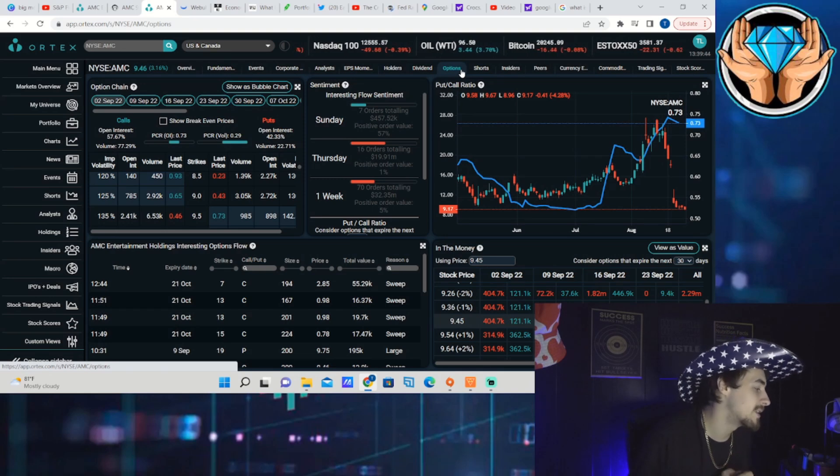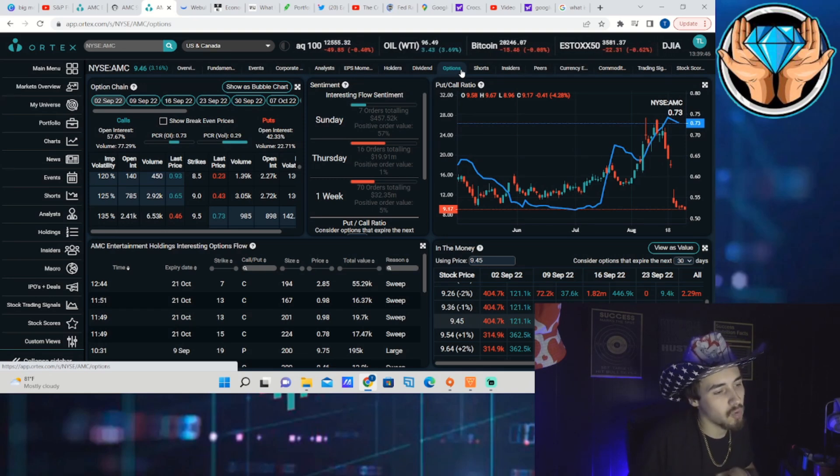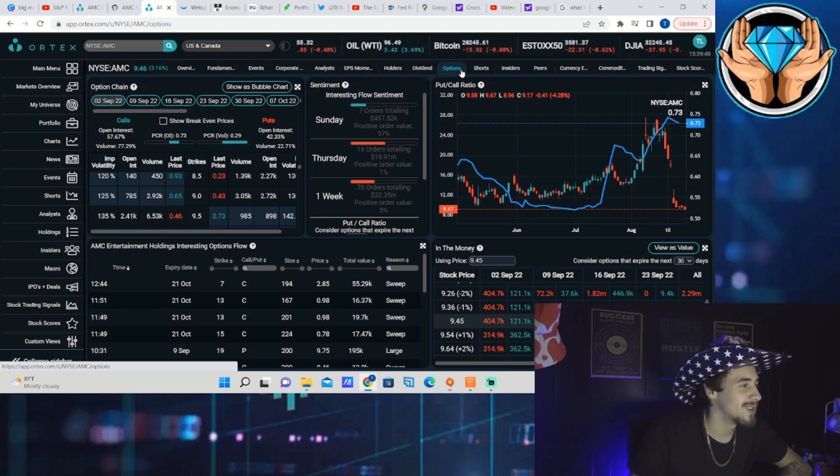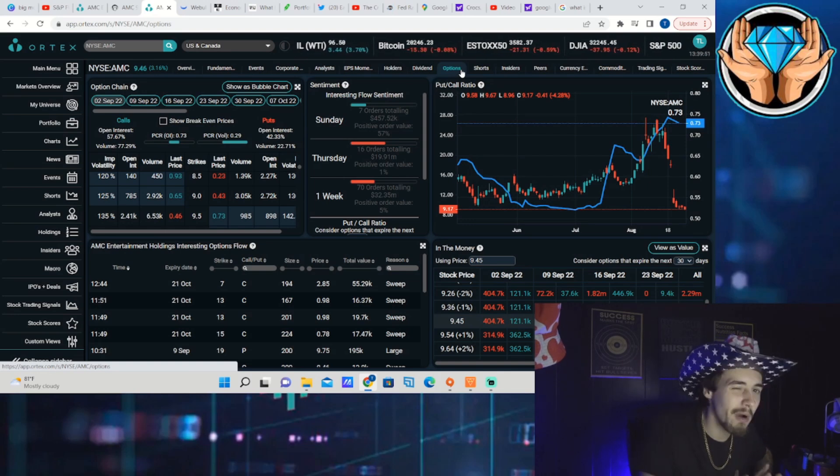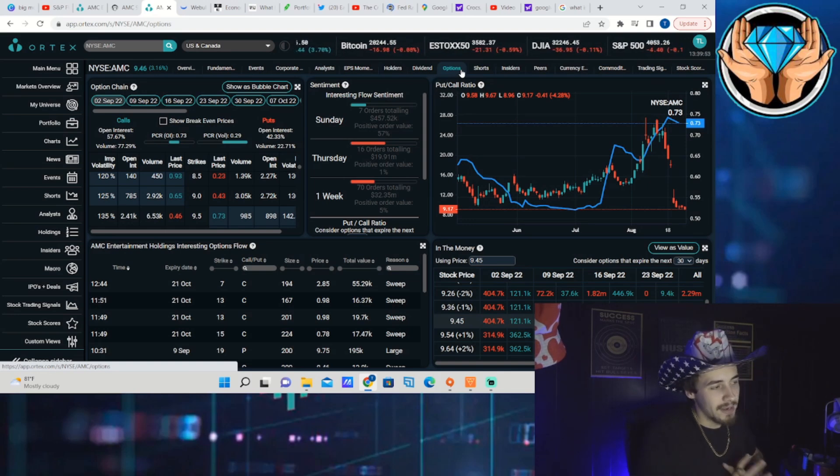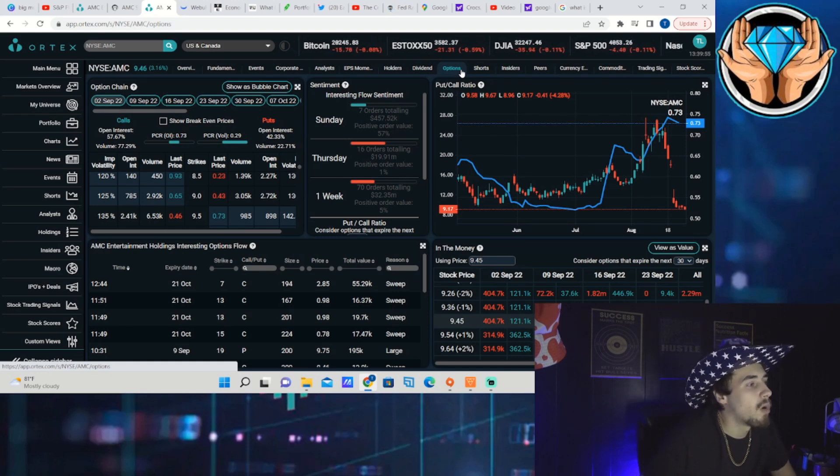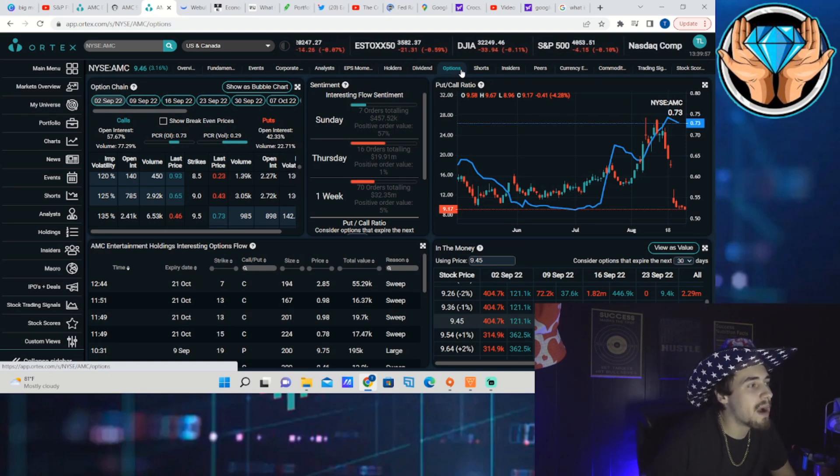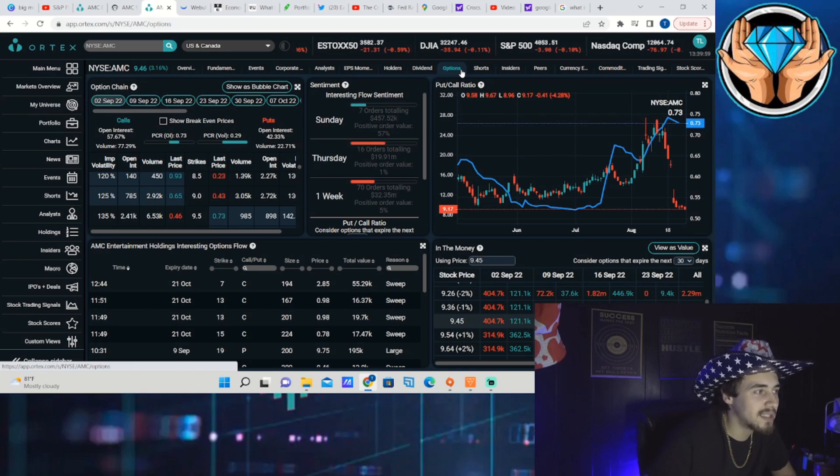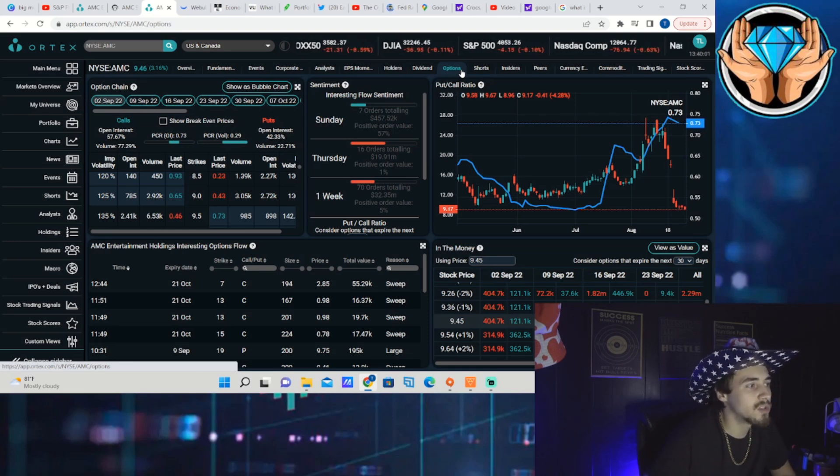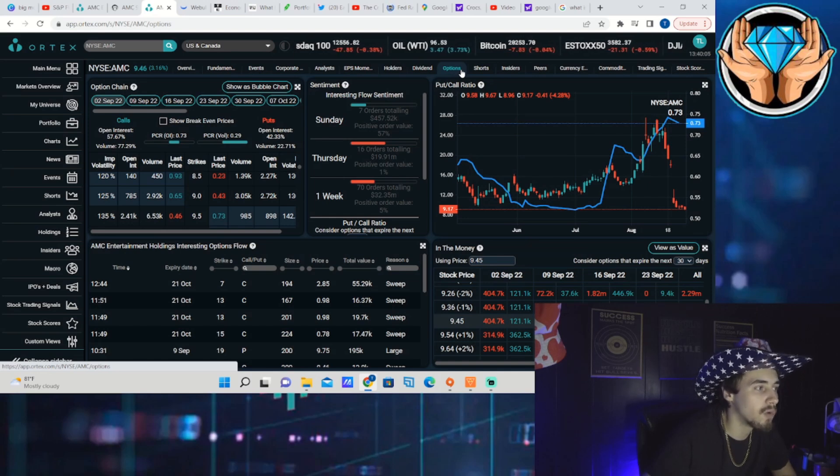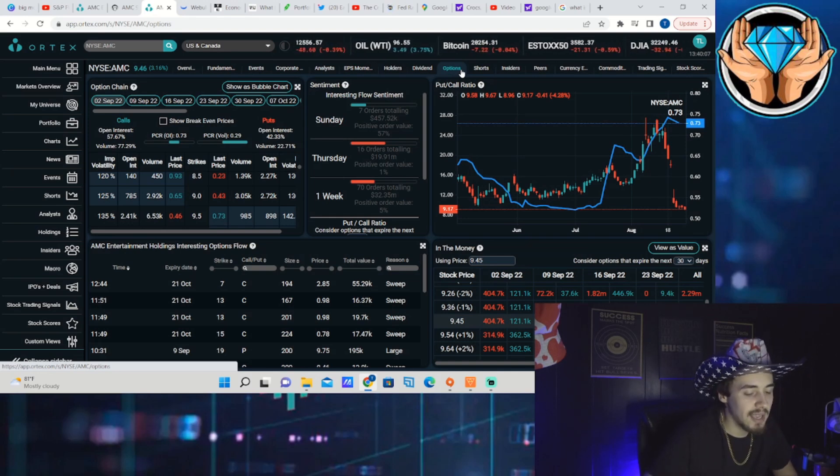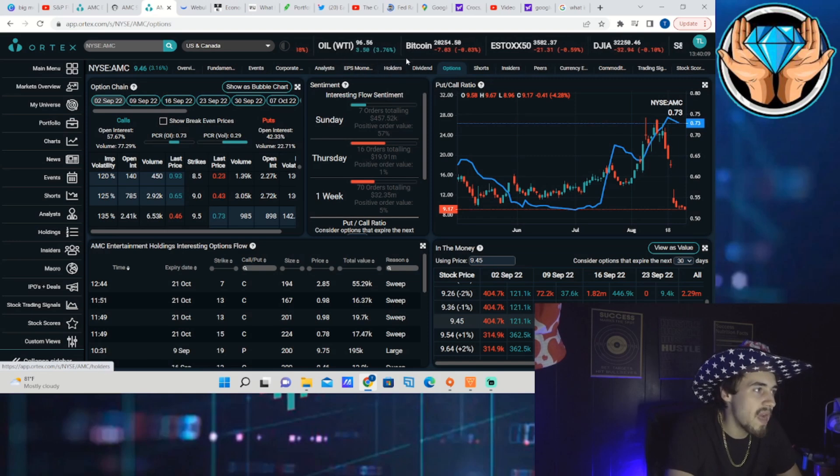By people I mean the trading algorithms, because let's be honest, the trading algorithms control the stock market. Individual traders, investors, hedge funds, they don't control the markets as much, not even close compared to what the market makers do. As far as today and the option activity, you are seeing seven orders totaling 457.52 thousand dollars, positive order value of 57 percent, so that being above 50 percent I will take that as a good thing.